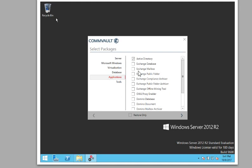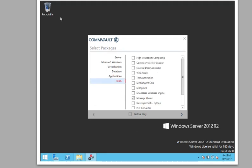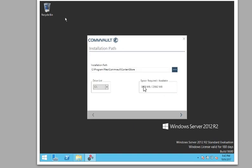And the applications, we're going to install Active Directory because we of course have Active Directory installed on our media agent, or rather on our Active Directory server. And tools, finish, or I'm sorry, next.